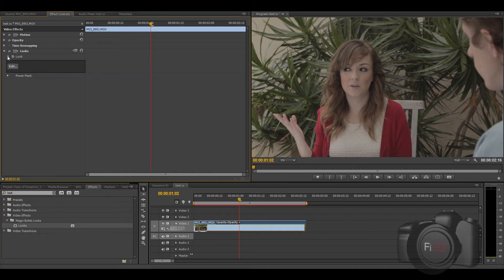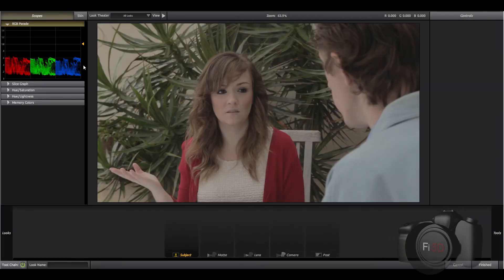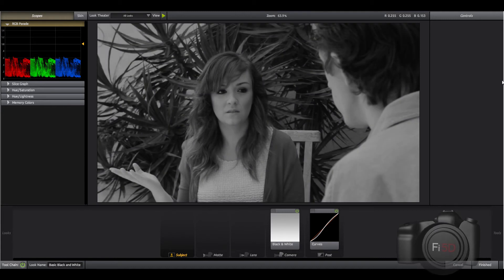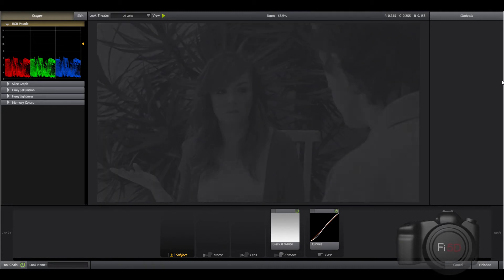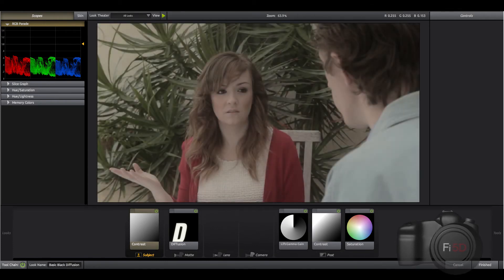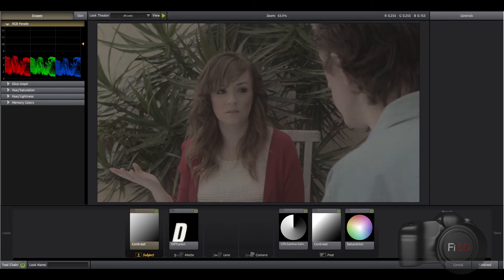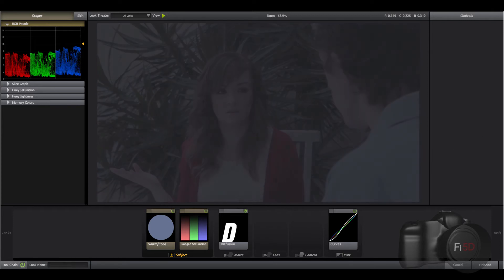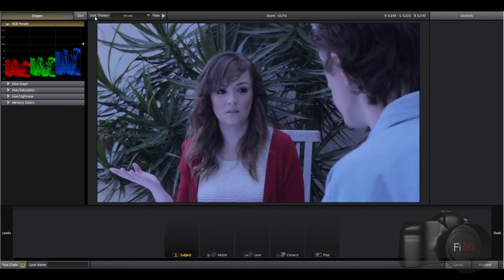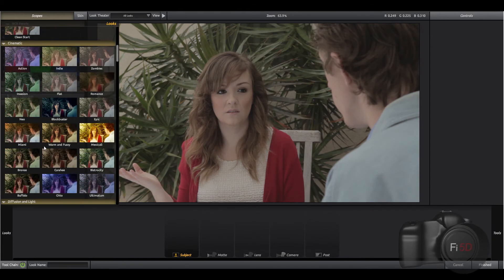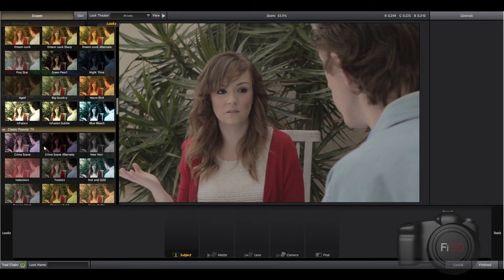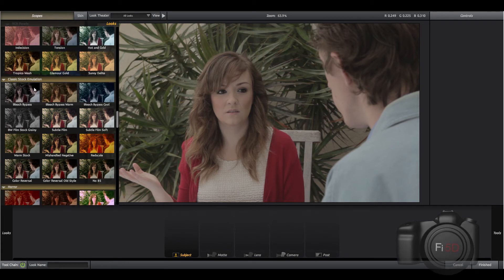I'm going to go ahead and apply it. The thing I like about Magic Bullet Looks is that you get all these presets — you get a hundred presets — and you can click play and sit here for five to ten minutes looking at every single look and how it looks with your clip. I actually went ahead and found one: it was stock emulation number 85.